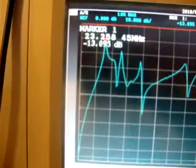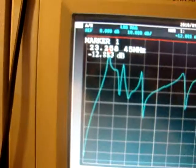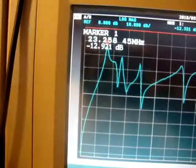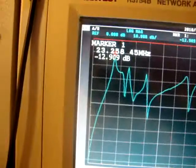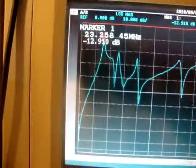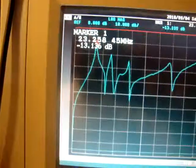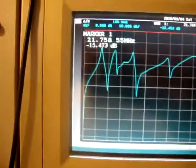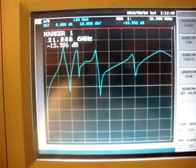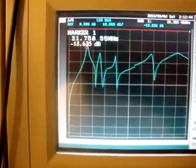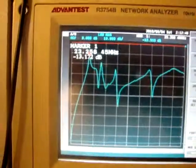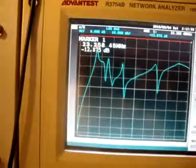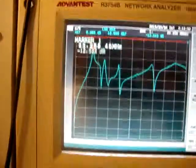Okay — 23 megahertz. Slightly moving — 23, 23 — slightly moving, nothing. Then moving, okay. Side movement doesn't make any change.